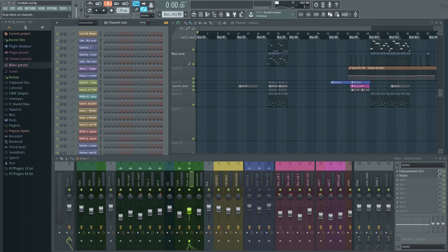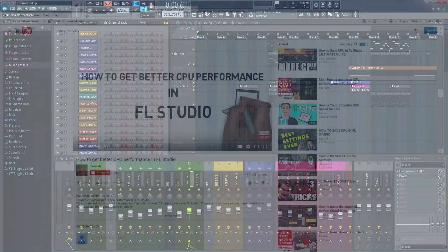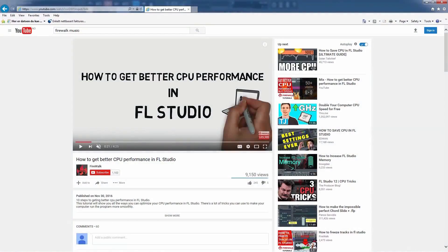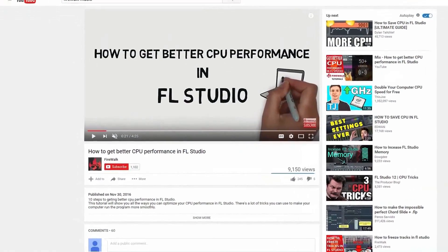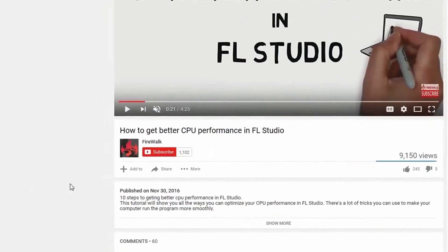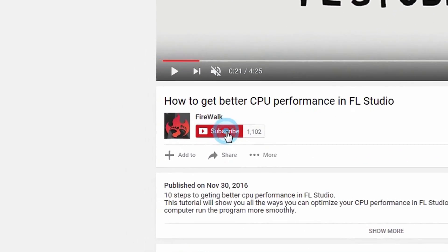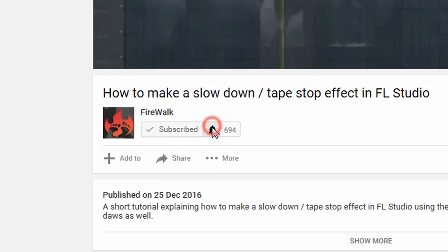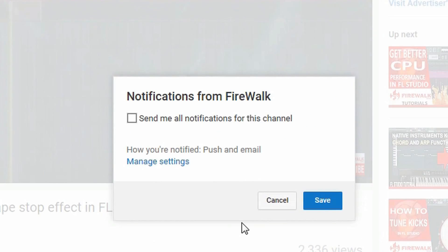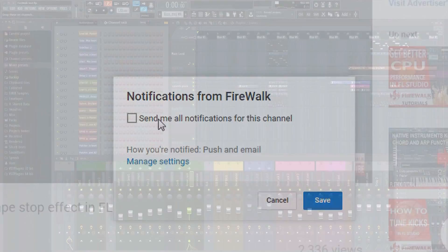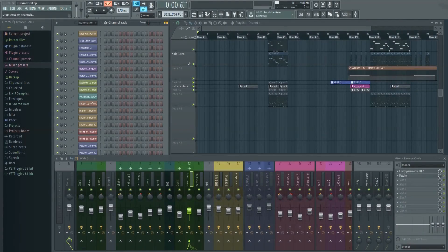This tutorial will show you how to fade a song in or out. If this is your first time here, make sure to hit that subscribe button and the bell notification icon to make sure you don't miss anything. So let's get to it.